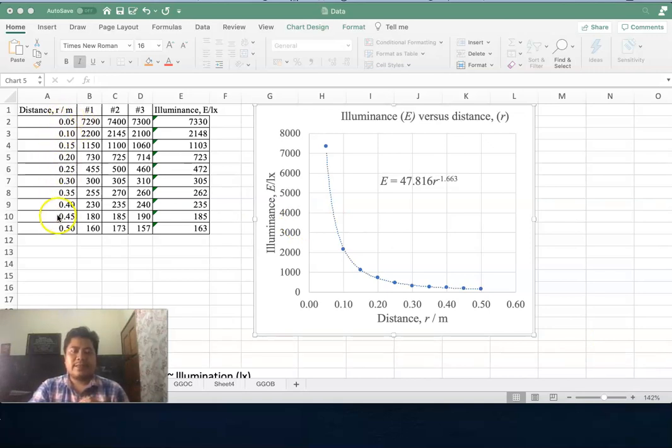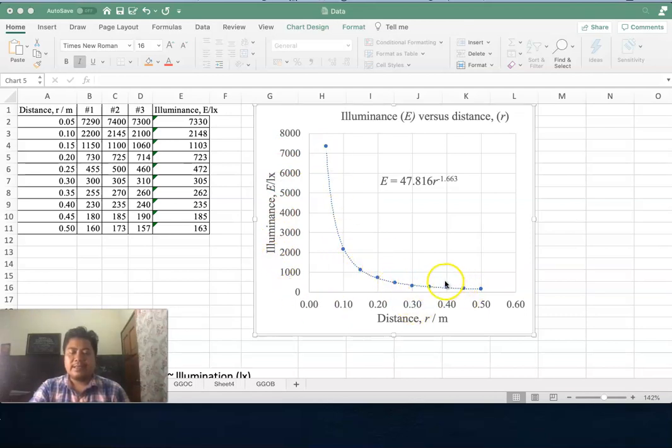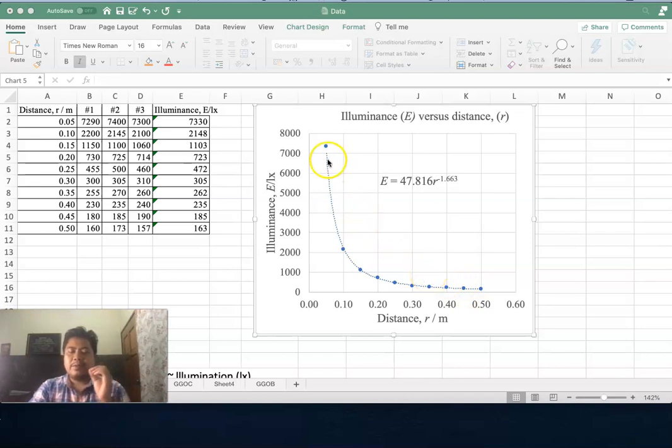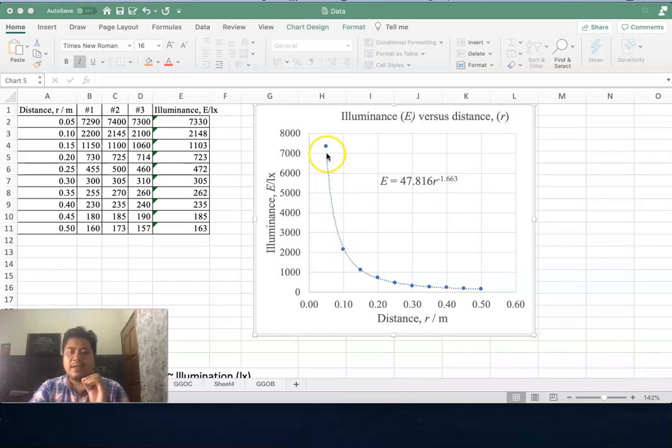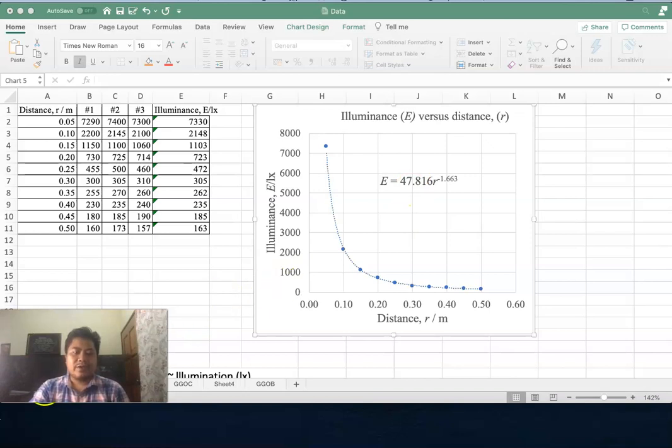So you measured distance and illuminance from your smartphone. Here we have illuminance versus distance with one, two, three, four, five, six, seven, eight, nine, ten data points. It will be plotted on a graph and then you'll have to make a fitting to get the mathematical expression for your report. Let's start from scratch.